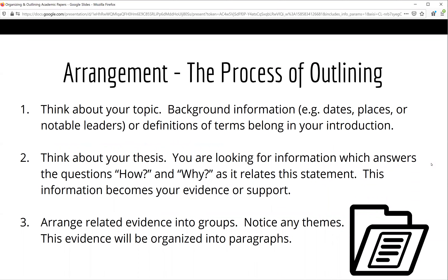So how do you create an outline? First, think about your topic. Any information you collect that relates to the background of the topic will usually become part of your introduction. This might include the time and place of a particular event, the history of an issue, notable leaders in a particular field of study, or important definitions of terms. Second, think about your thesis. The information you have collected that answers the questions how and why, as it relates to your thesis, is the evidence or support for that thesis. Finally, arrange related evidence into groups. Notice any themes — this evidence will be organized into paragraphs.